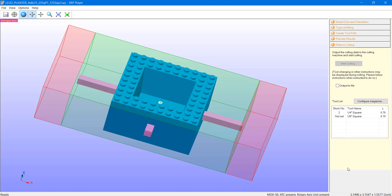Lastly, in step 5, we essentially start cutting the object on the mill. In addition to the start cutting option, we also have a reminder to configure our magazine — placing the correct tool in the correct magazine position. One nice feature is that once you initialize start cutting, it will give you a reminder to set your origins on the machine and make sure you have enough tool exposed out of the chuck. It's really a great reminder for both new and experienced users. I hope this quick overview of the SRPPlayer interface and features helps you get started with the program.